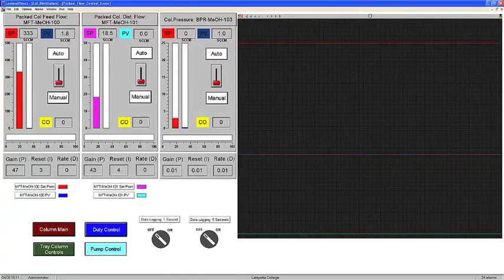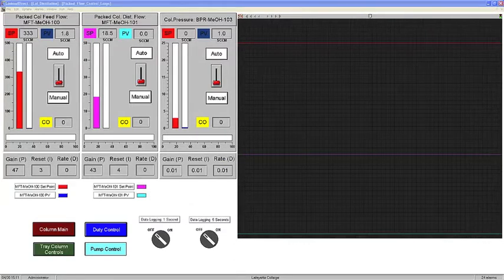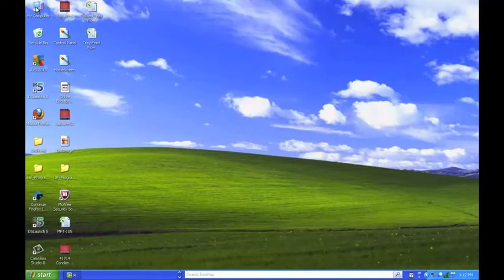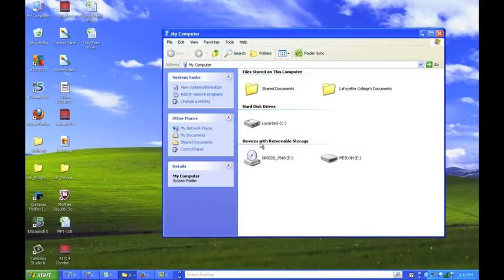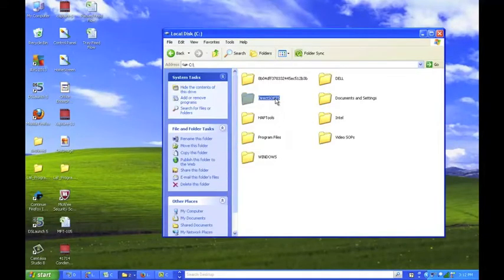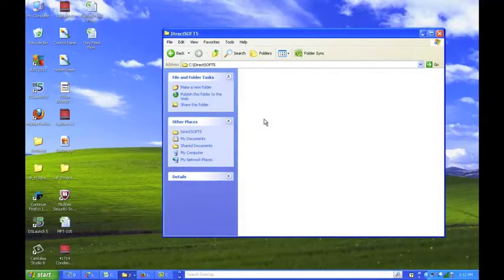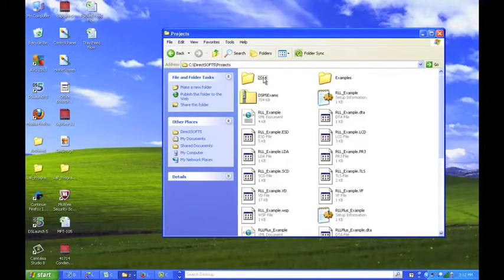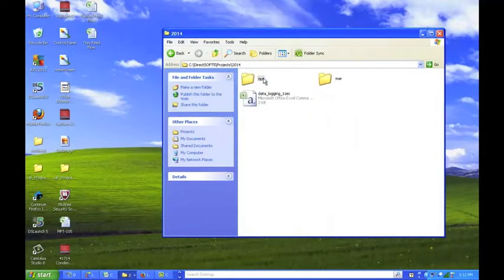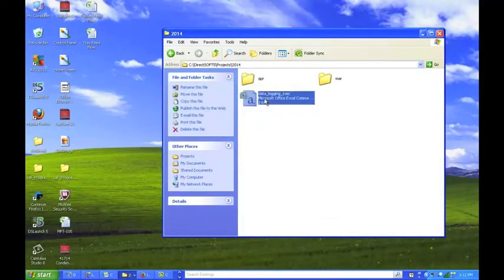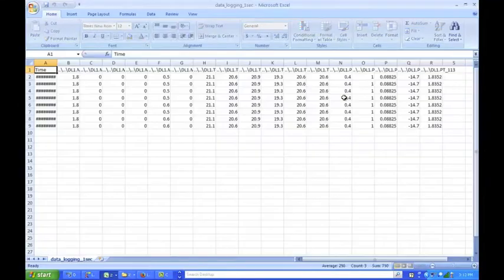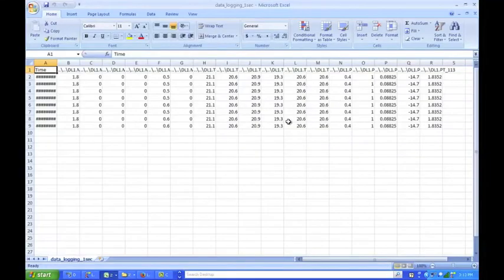Once data logging is turned off, the data can be accessed by opening My Computer, then the C drive, then DirectSoft 5. Open the Projects folder and then the folder of the appropriate year. The proper Excel file will be in this folder with the recorded data.